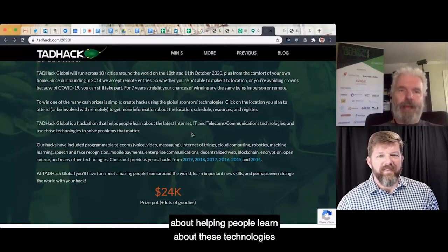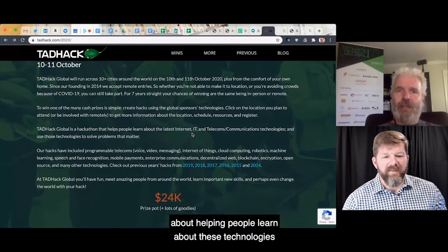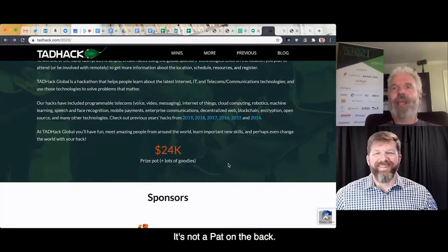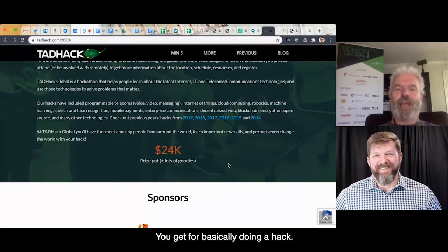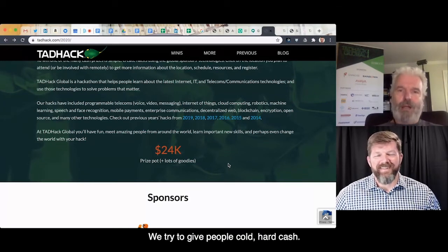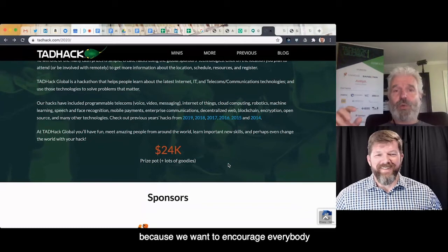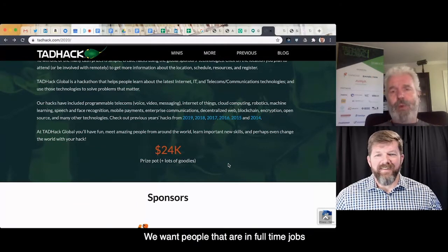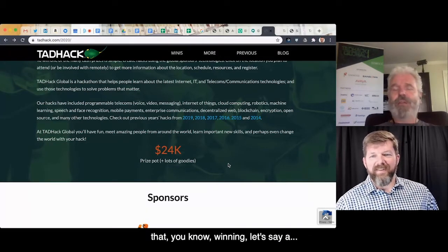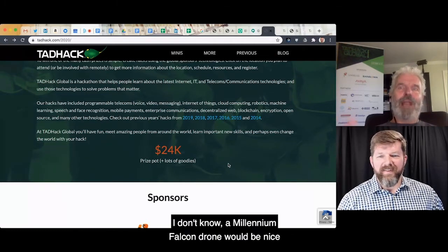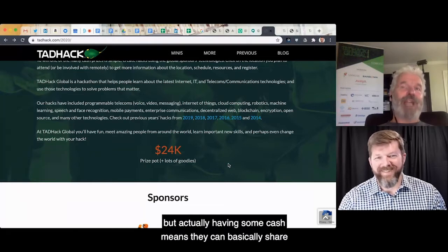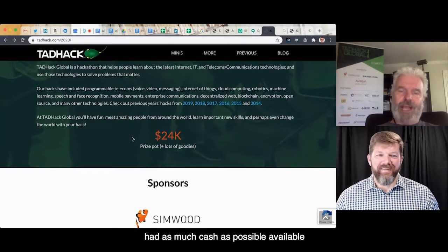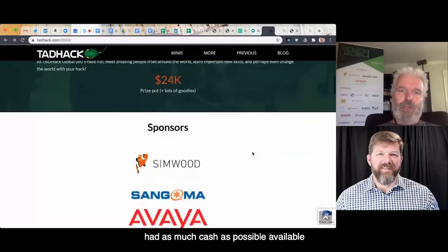The focus is all about helping people learn about these technologies and realize just how accessible they are. There's cash — it's not a pat on the back or a Google sticker. We try to give people cold, hard cash. One of the reasons we do that is because we want to encourage everybody, not just young developers outside of school. We want people in full-time jobs — winning some cash means they can share that with their family.